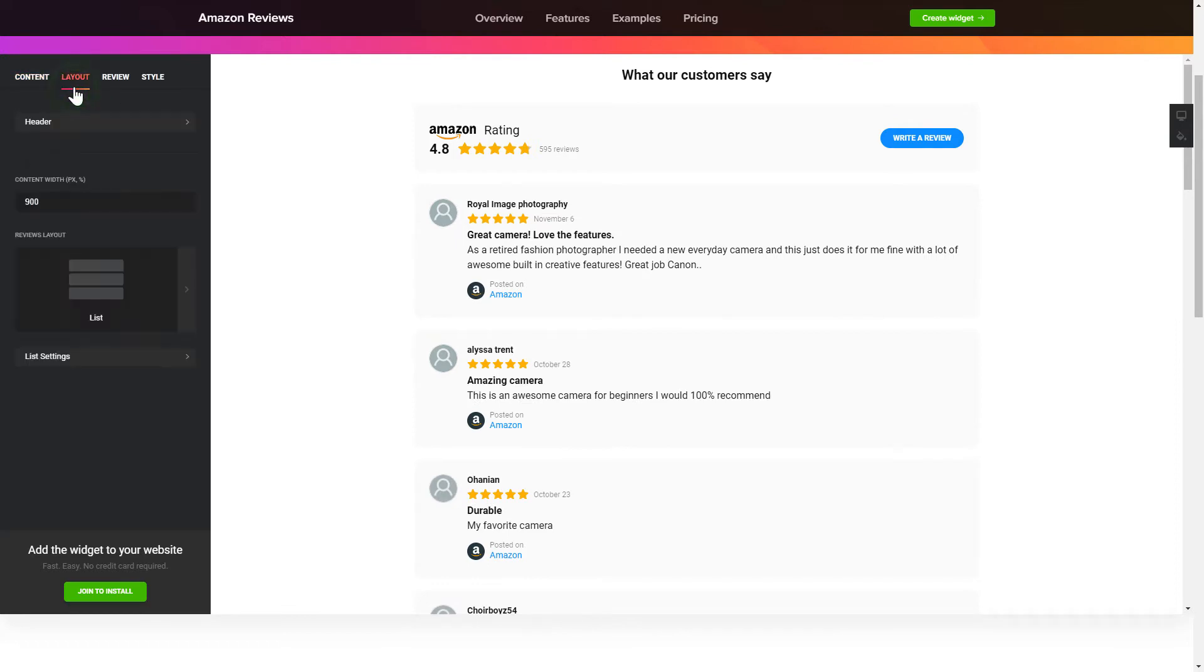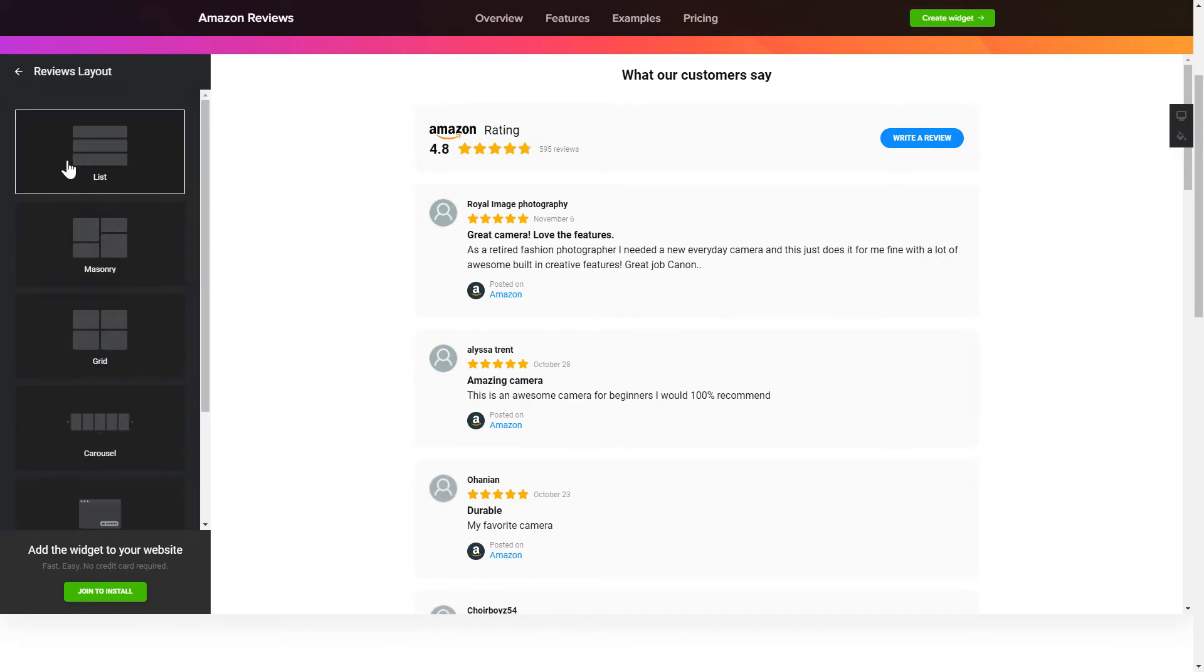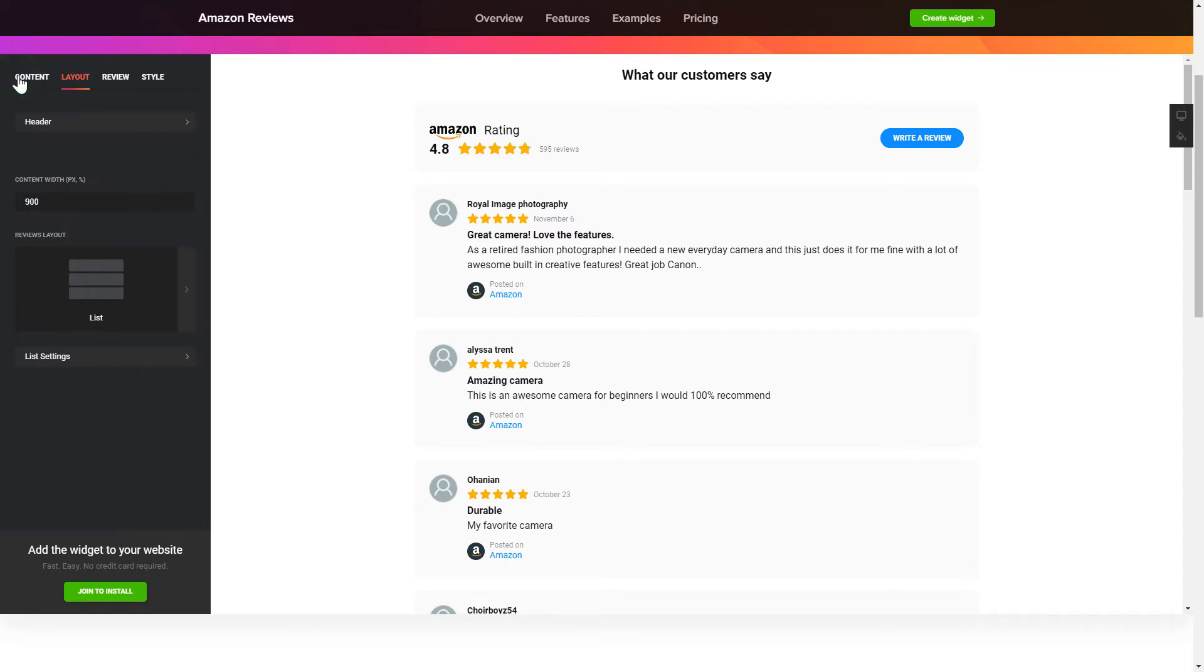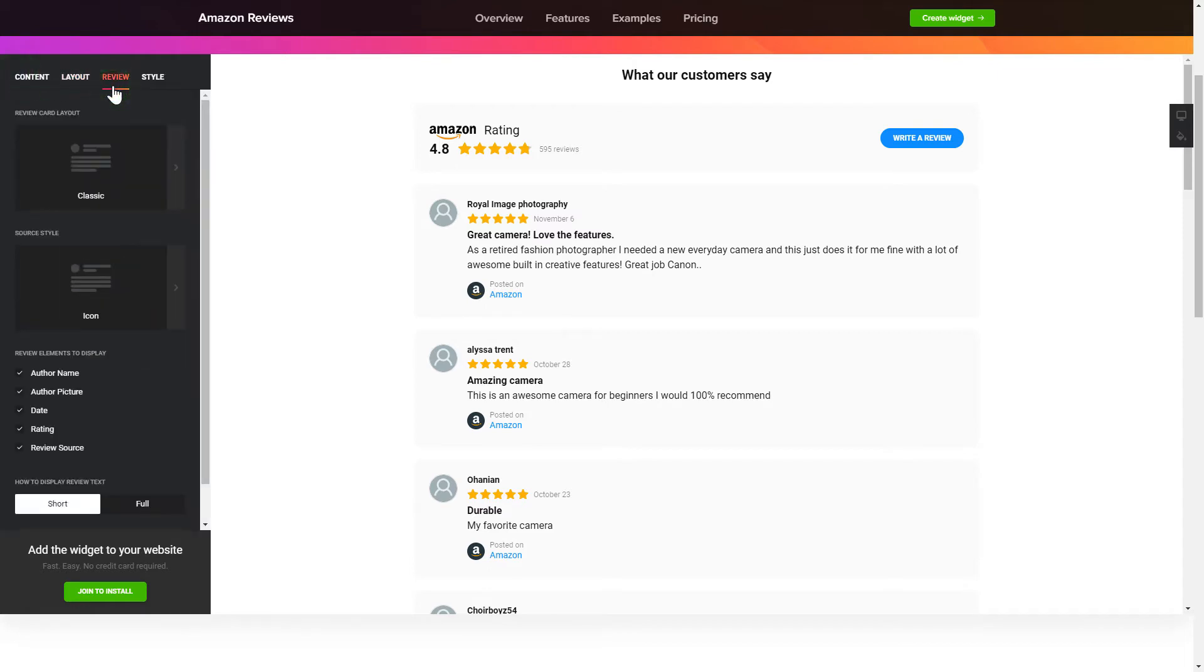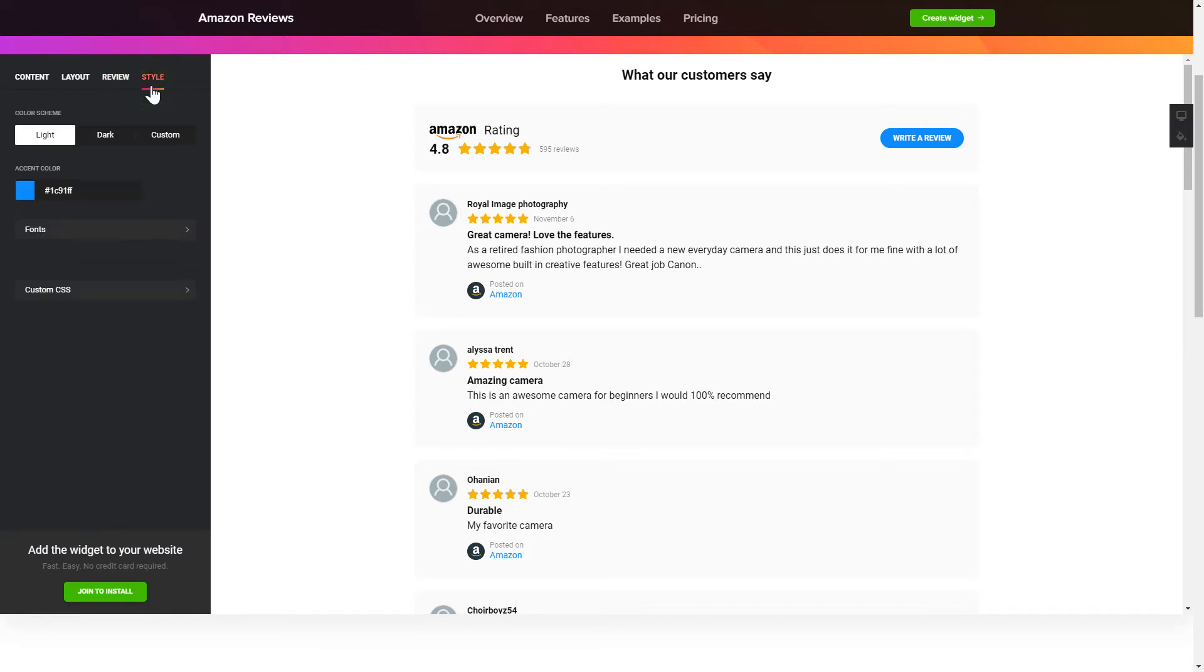Select the Reviews arrangement on the Layout tab. Customize widget size and appearance on the Review and Style tabs. That's it! Your widget is ready!